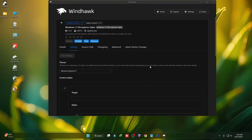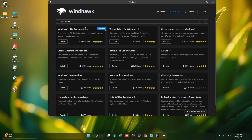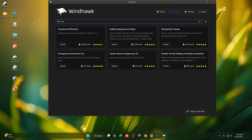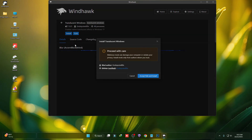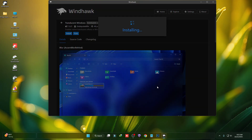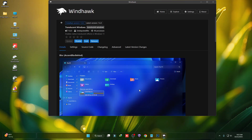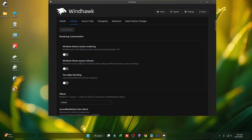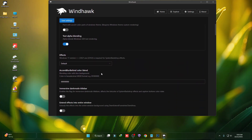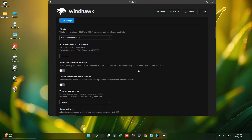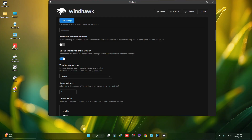Now we have to add the transparent effect. To do that you have to install a mod called Translucent Windows — click on Details and then click on Install. Then click on Settings, turn on these two settings, scroll down, select the required options, turn on Extend Effect into Entire Window, and then click on Save.